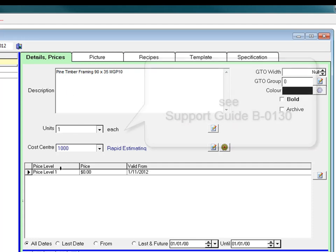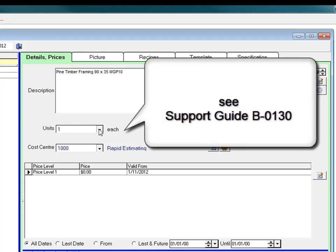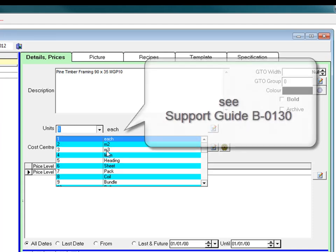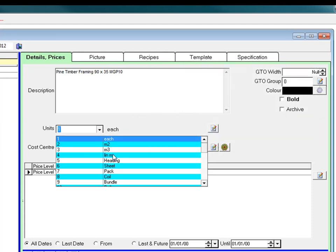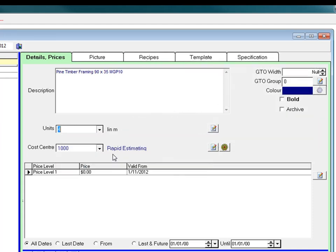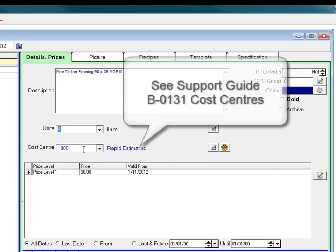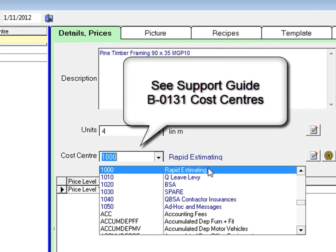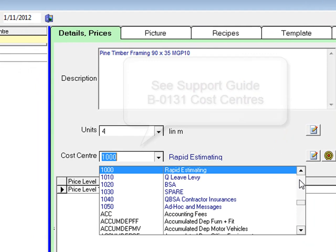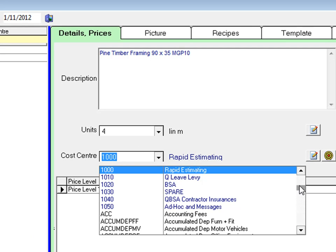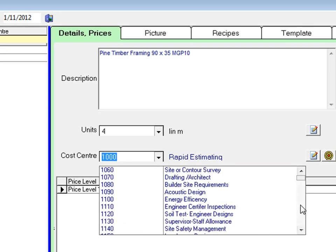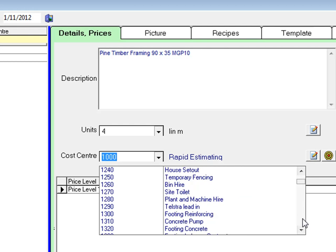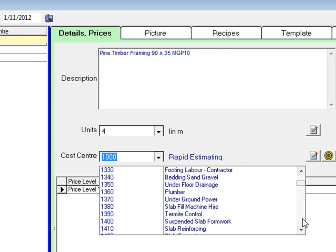Drop down the menu for the unit of measurement and make a selection. In this case it's a linear meter. Select a cost centre that you want to attach the code to. I want to put this one into pine framing material. You will get familiar with the cost centres and their location as you get familiar with your system.